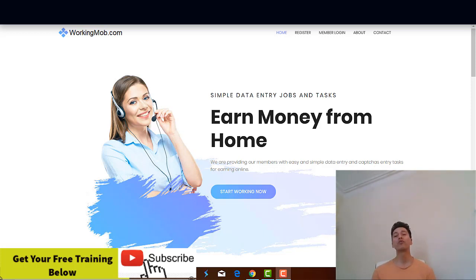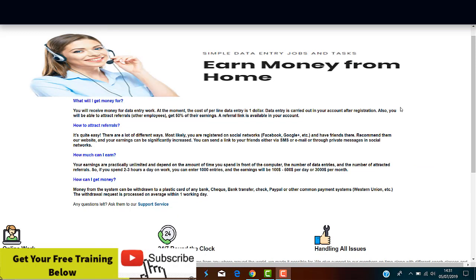Without more intro, let's dive in. Okay guys, welcome to the WorkingMob.com website. Basically, as I said before, this is a service that apparently will help you earn money from home just by completing simple data entry jobs and tasks.